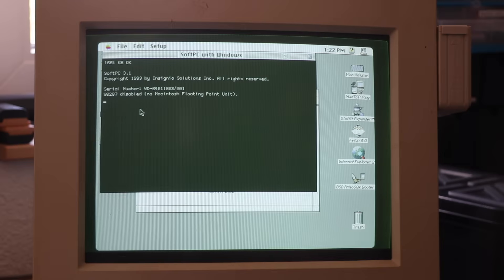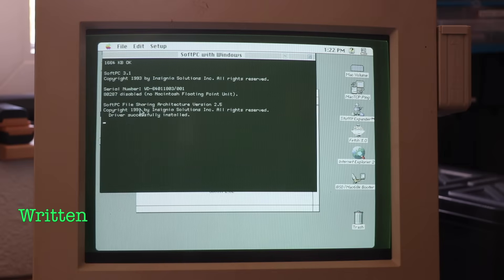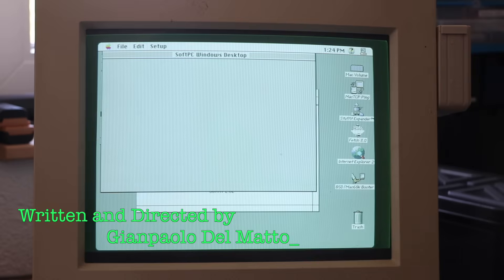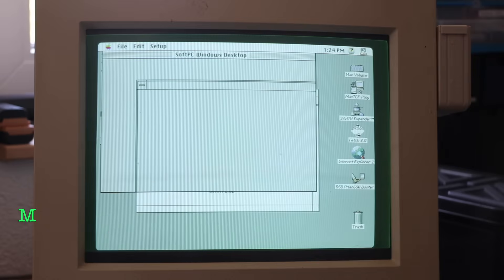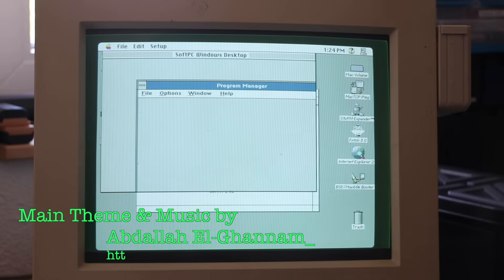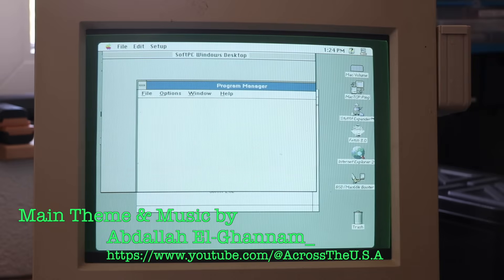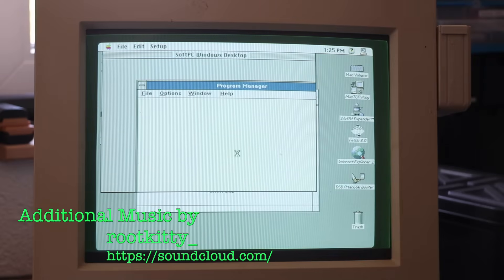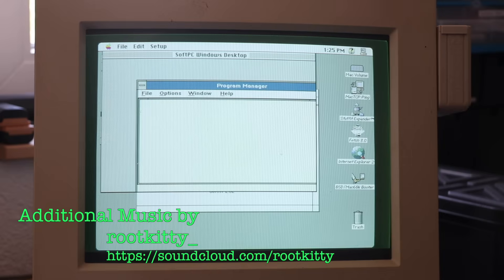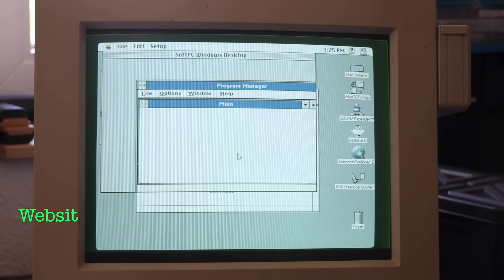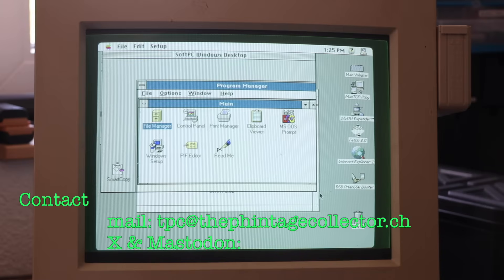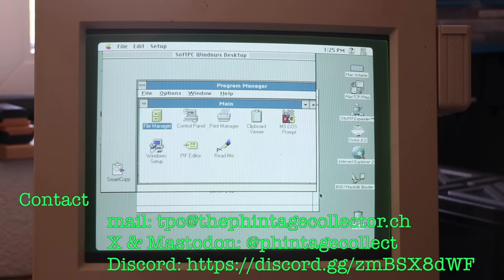So next time, we'll take a look at SoftPC and SoftWindows on the Mac, before heading into the origins of Apple Unix. Let me know your thoughts in the comments below. I'm the Vintage Collector and this was my story for today. Thanks for watching and see you again next Sunday.